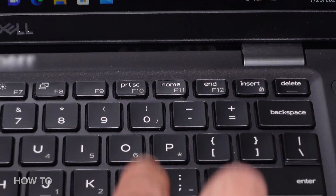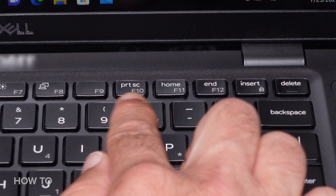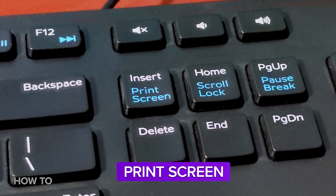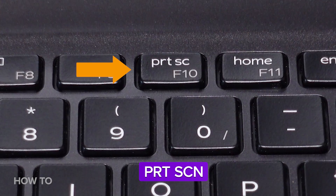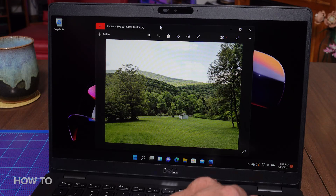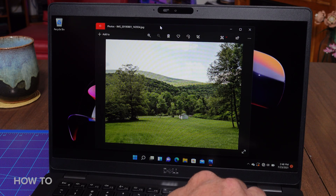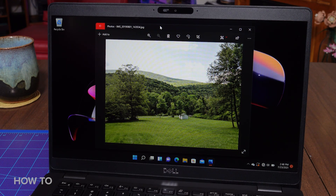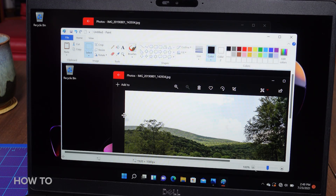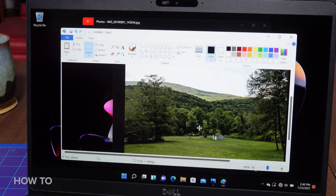First up, let's get to know the Print Screen button. Normally you'll find it right here next to the Home button, but depending on your keyboard, it might say Print Screen, or PrtSc, or on my laptop here, just PrtSc. What happens if I press it? It looks like nothing happens. That's because Print Screen by itself saves a picture of your whole desktop to the clipboard. If I open a program like Paint or Word, I can paste the image into my document and edit to my heart's delight.